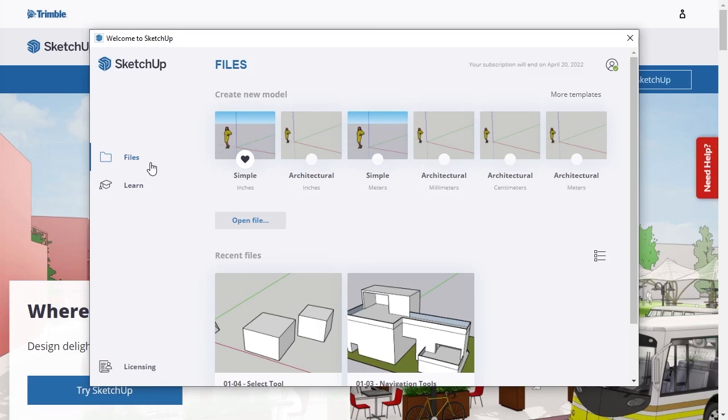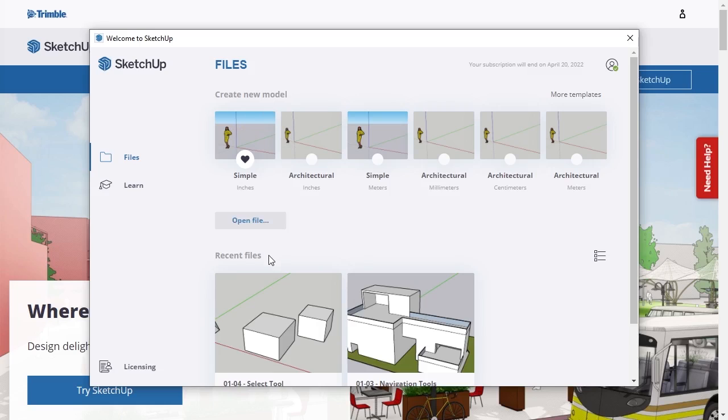In the Files option, there are options to create new model from a template, open file from the local computer, or open recent files.